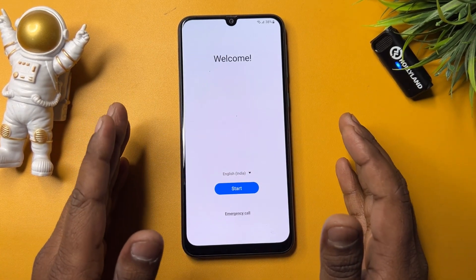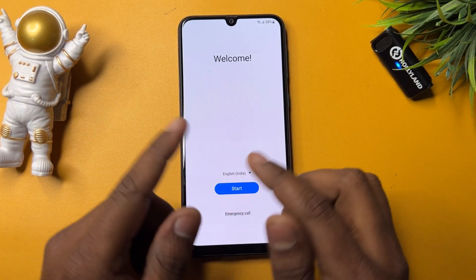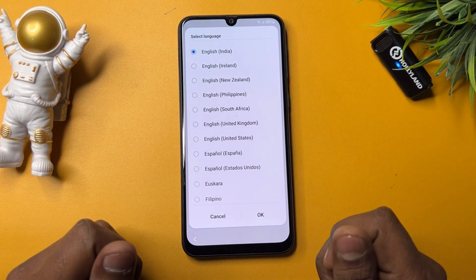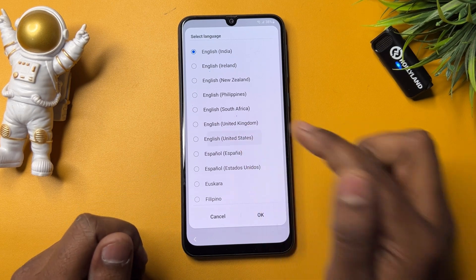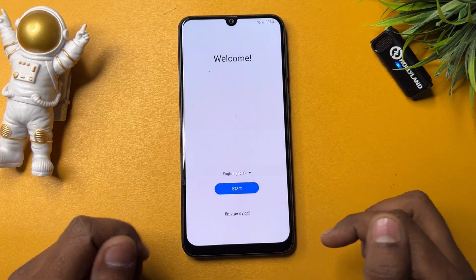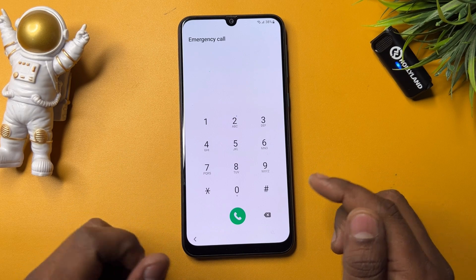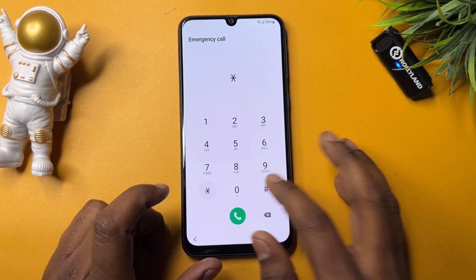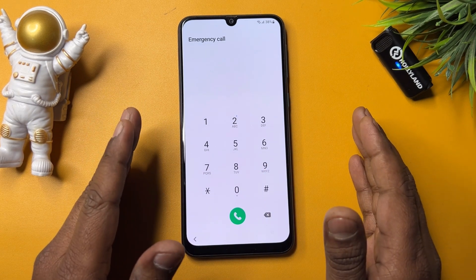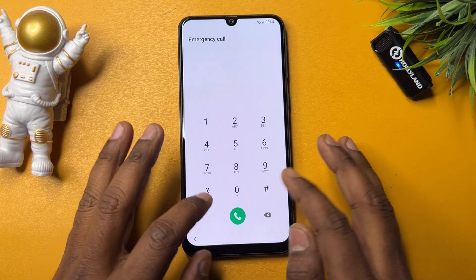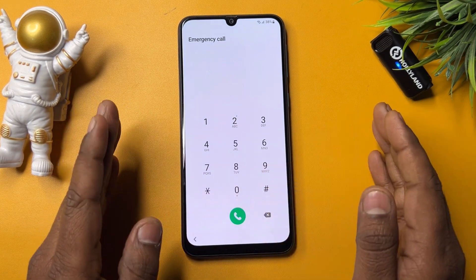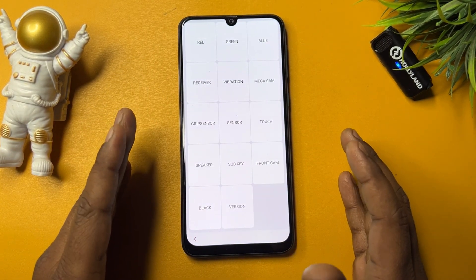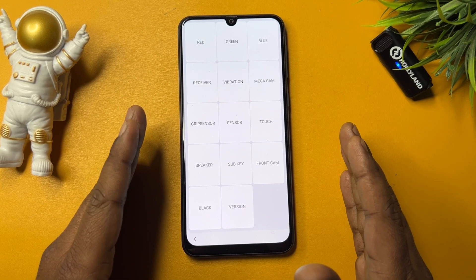First, go back to the previous home page on your Android smartphone. Then change the region to English United States — find it and click OK. After that, open the emergency call option and dial the code: star hash zero star hash.